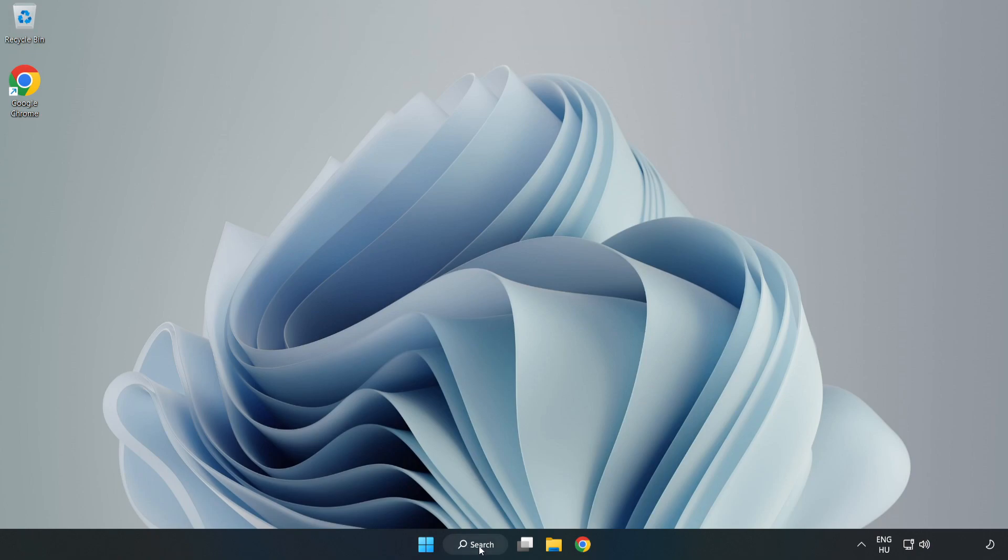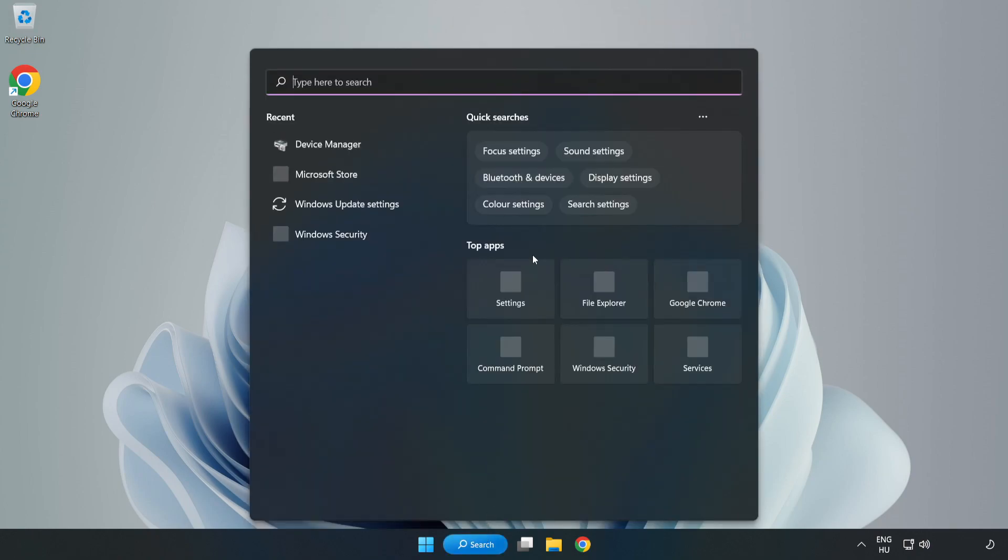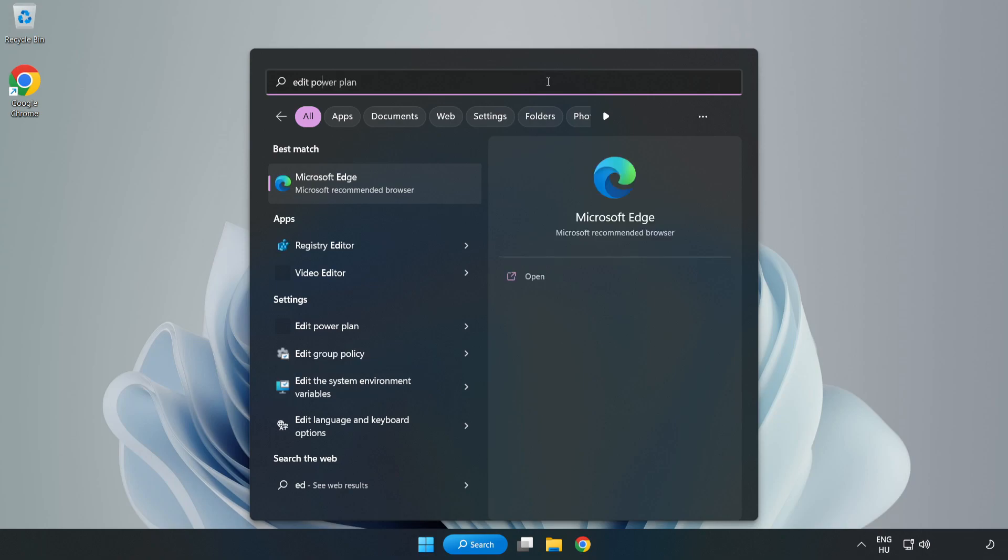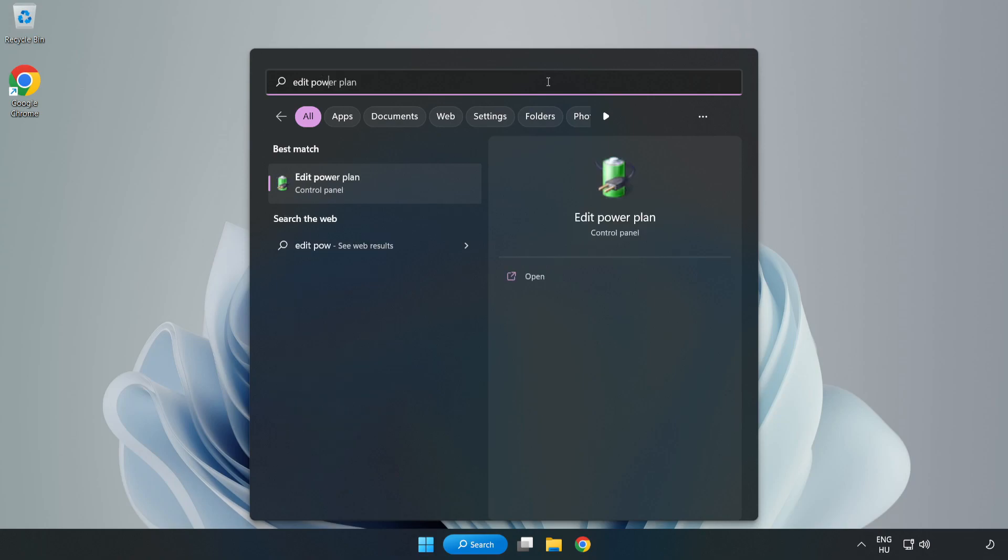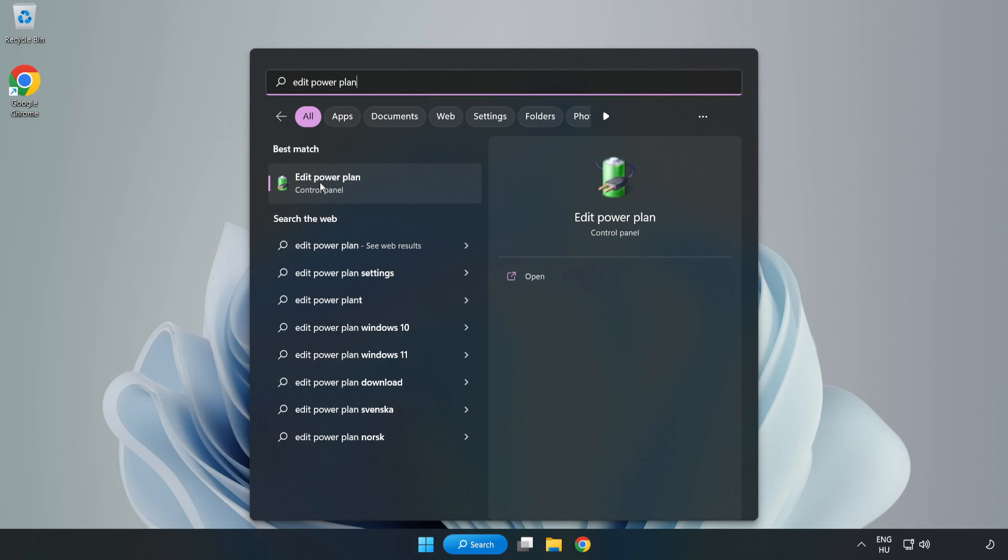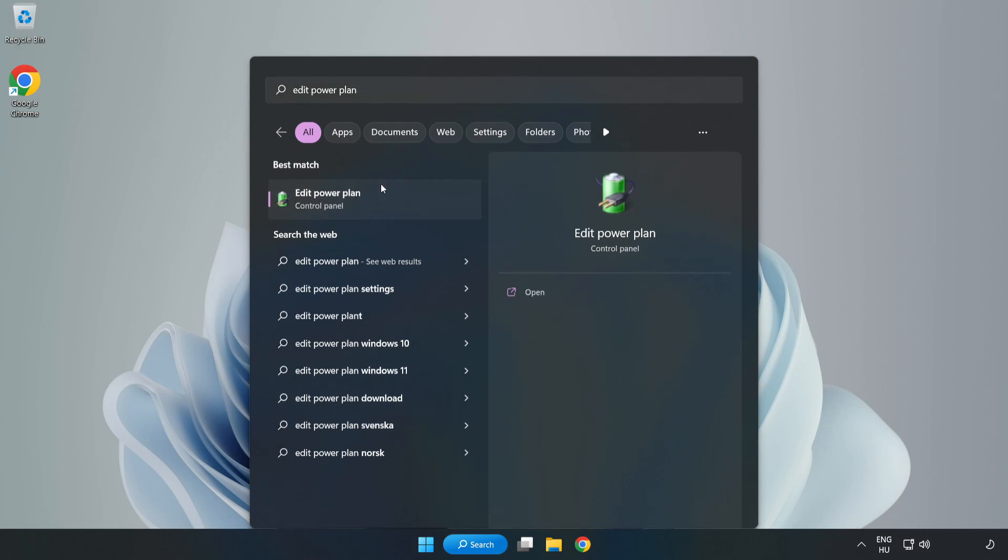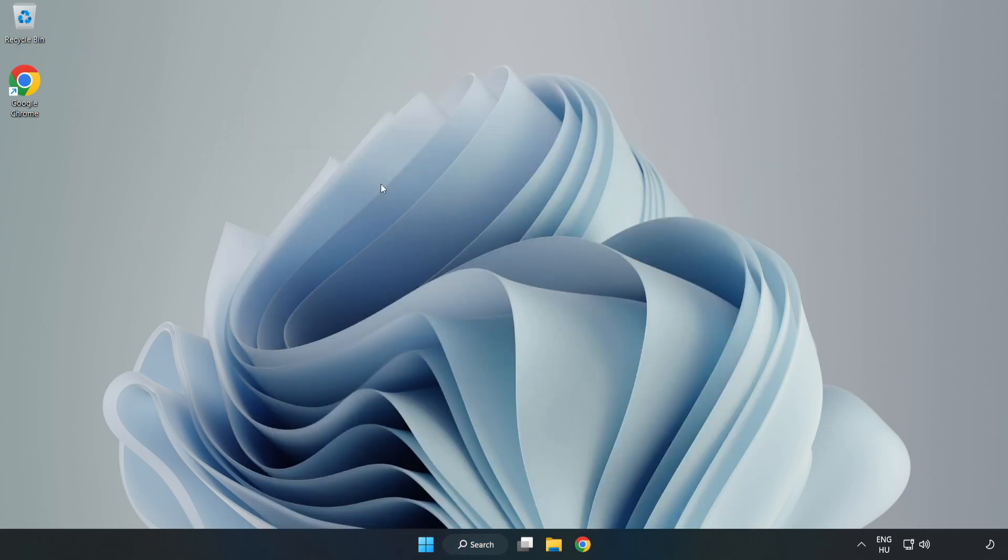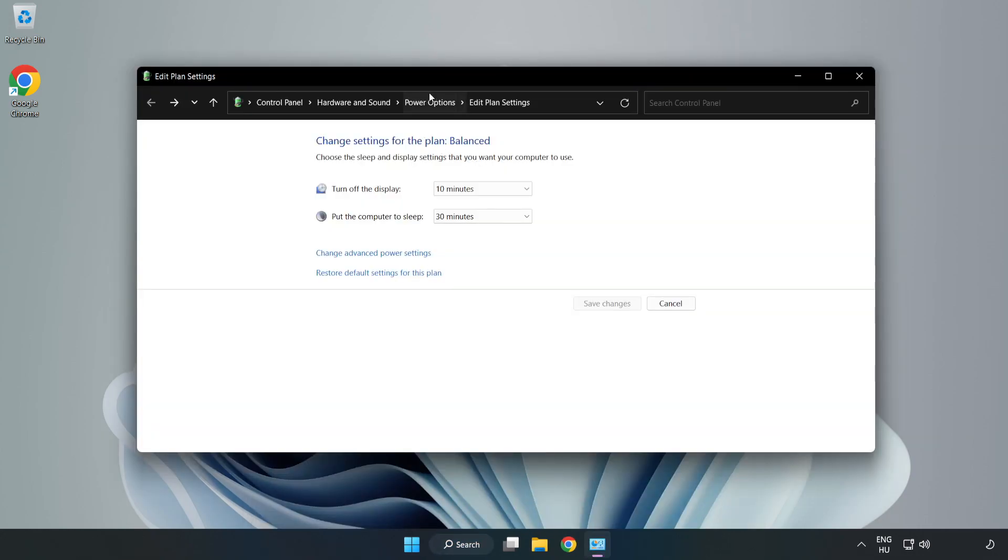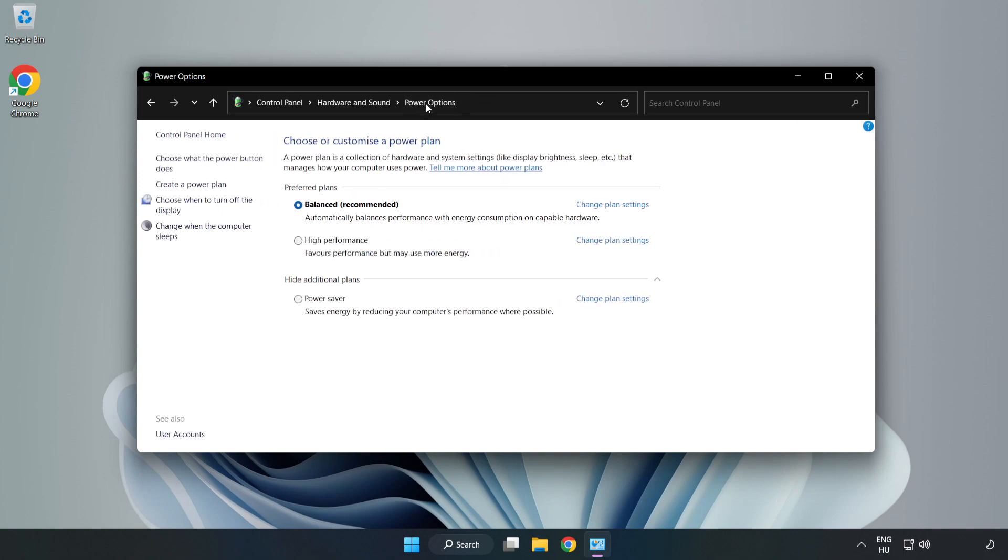First, click the search bar and type edit power plan. Click edit power plan, then click power options and select high performance.